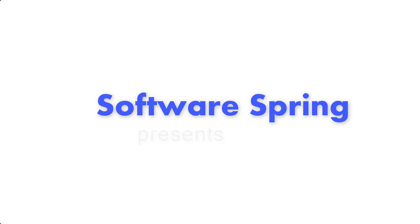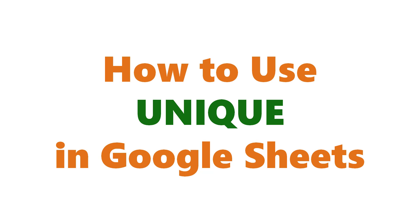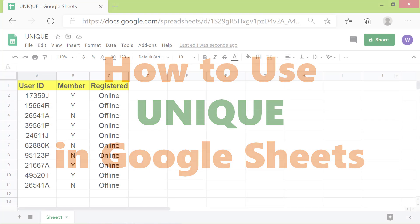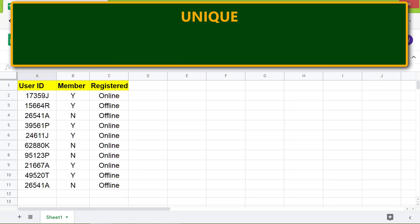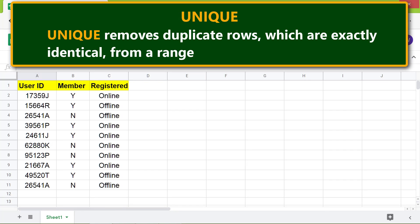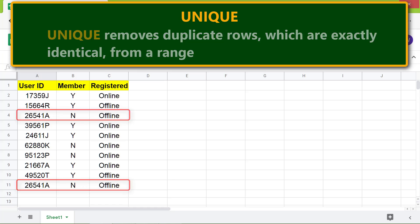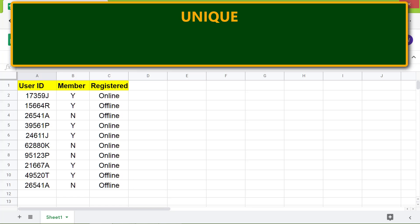Hello folks, welcome to this tutorial on the UNIQUE function in Google Sheets. Here's an introduction to UNIQUE: it removes duplicate rows which are exactly identical from a range.